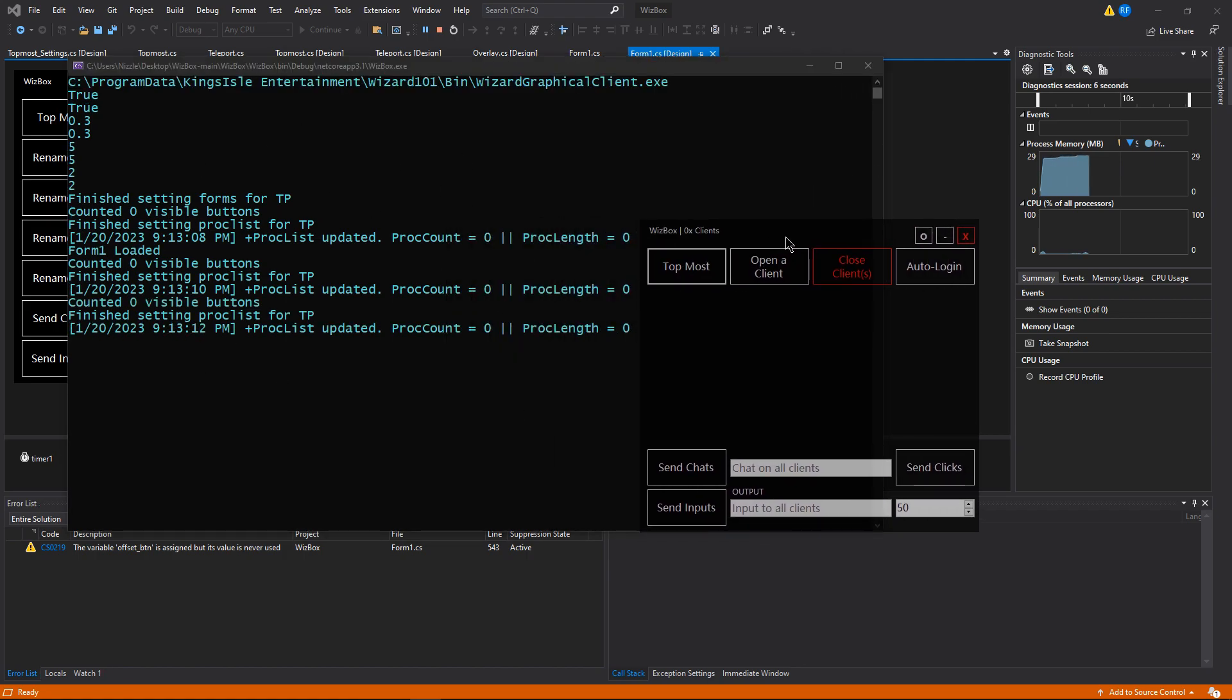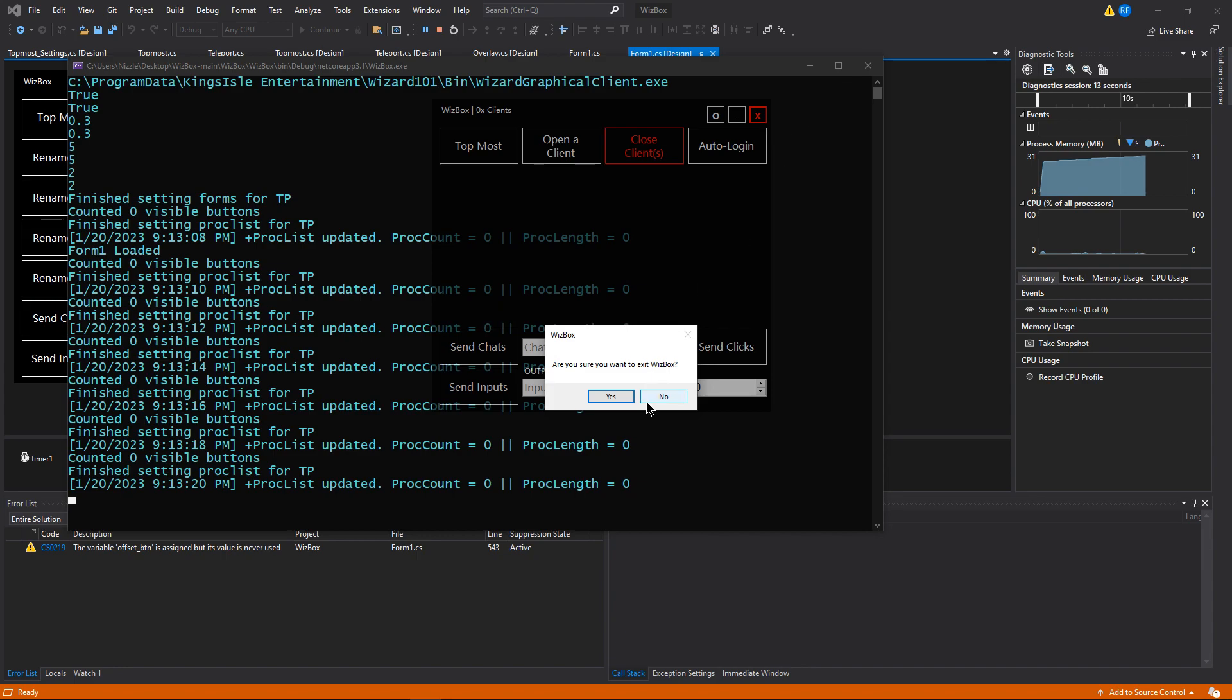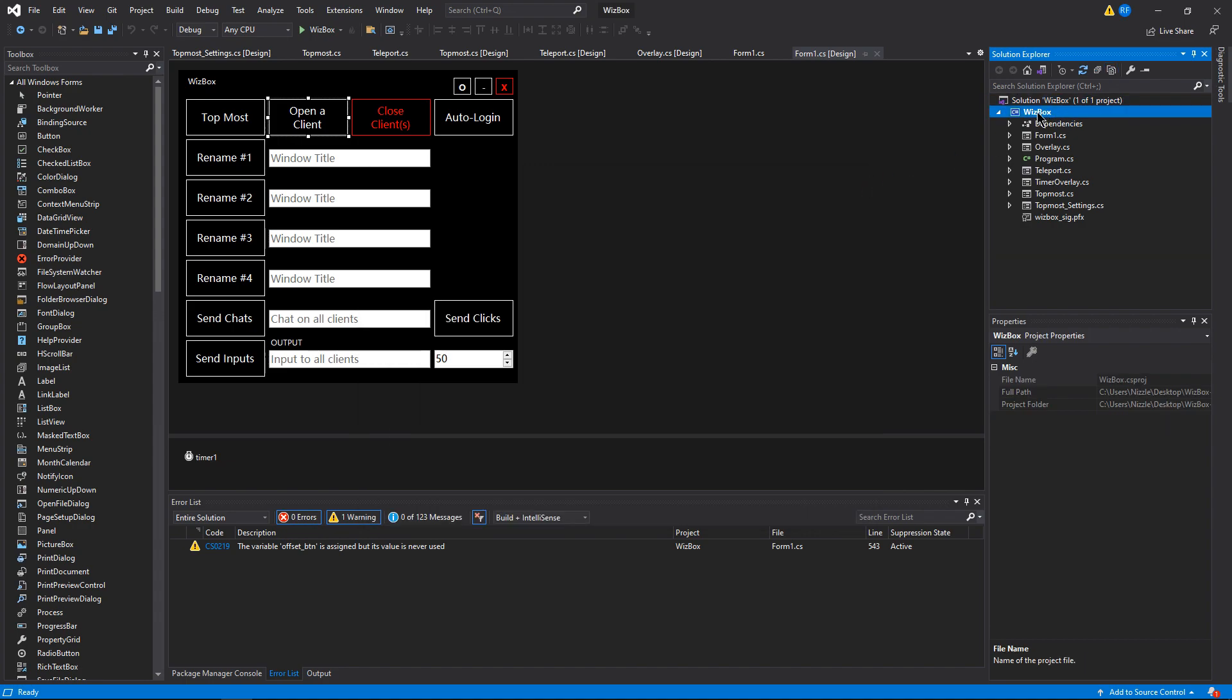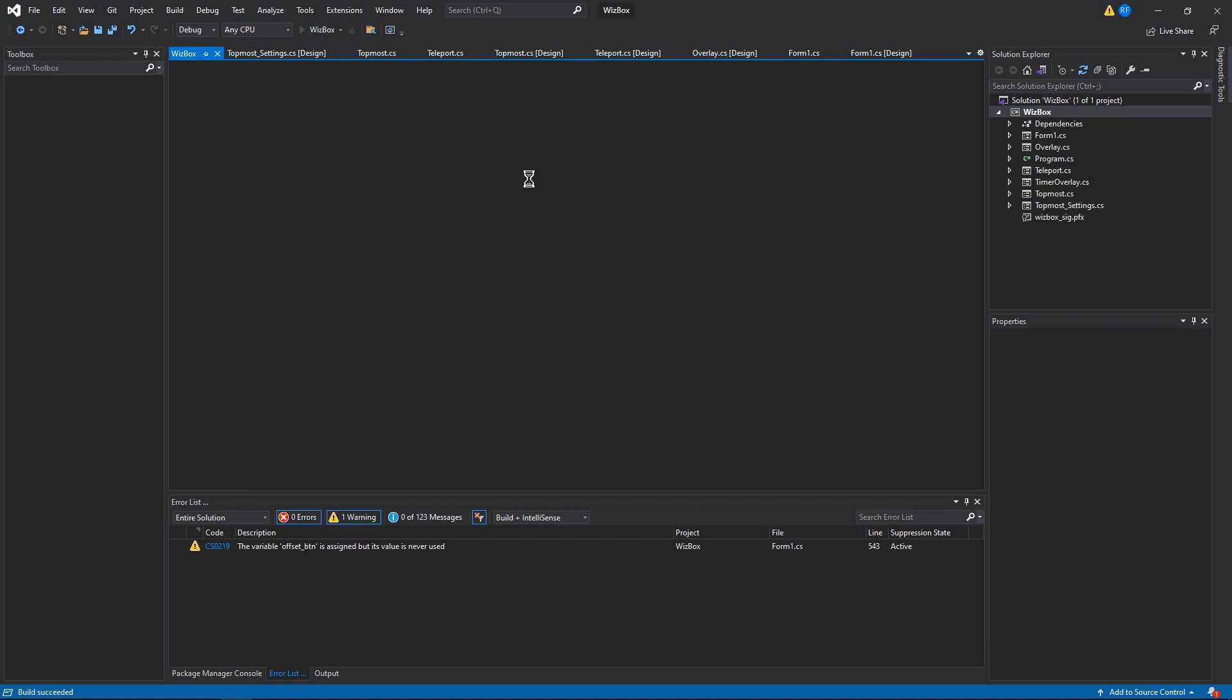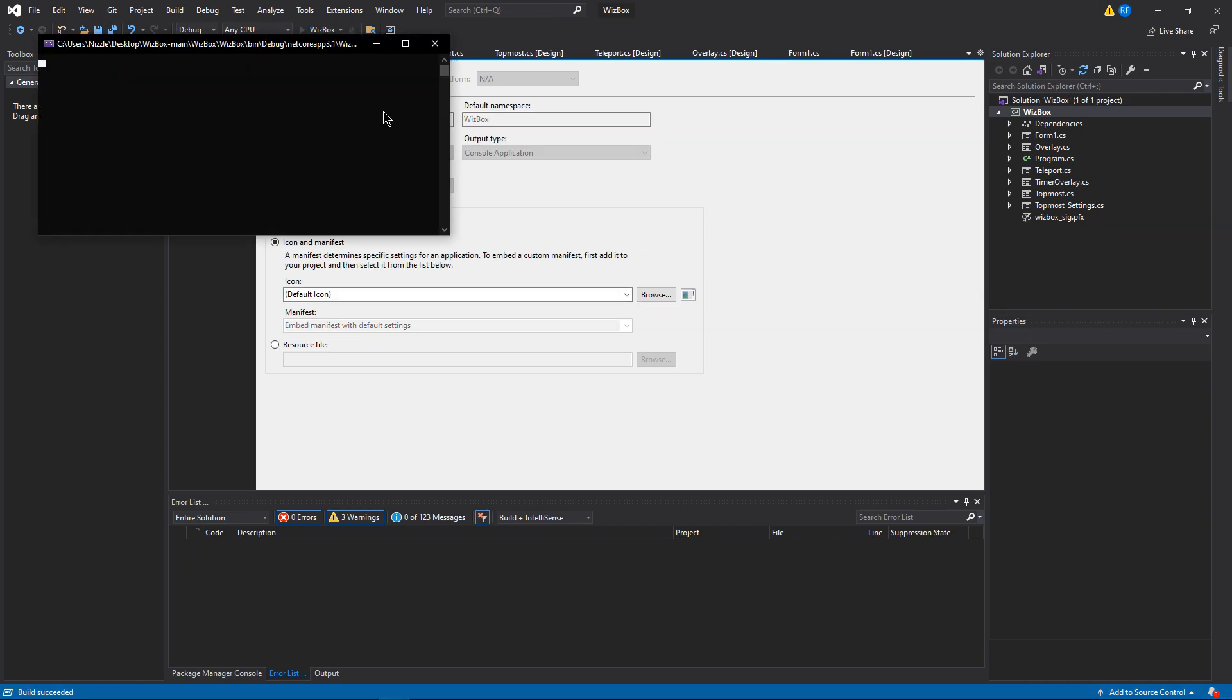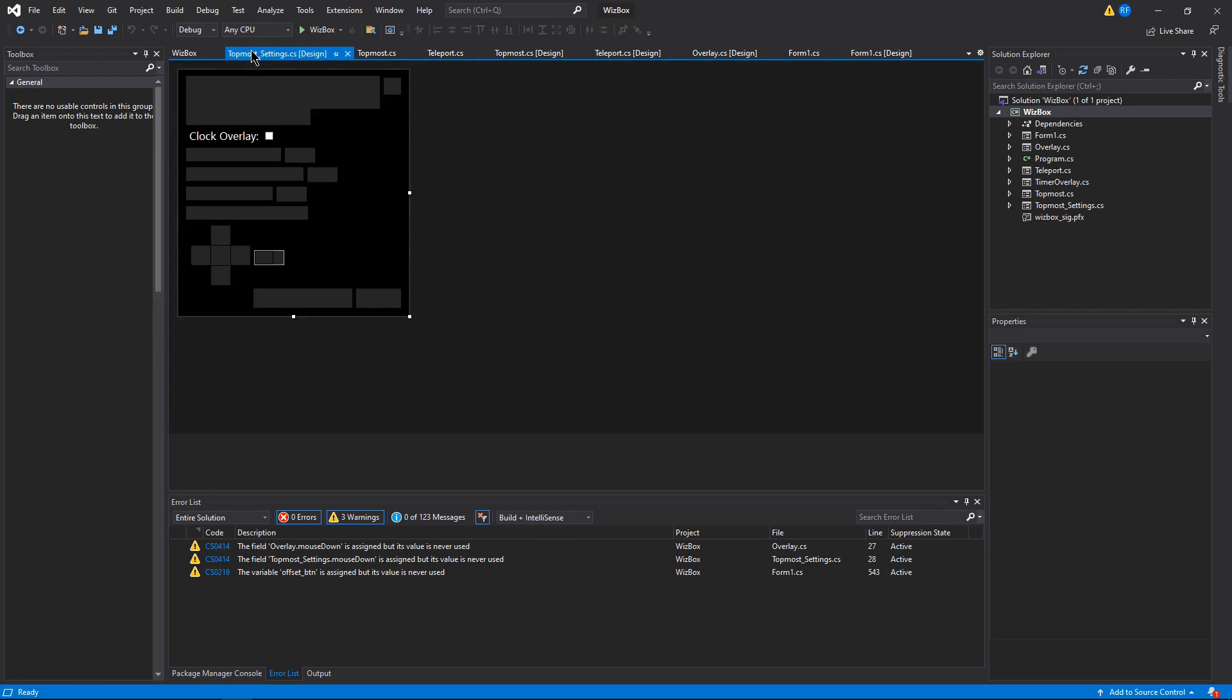I'll show you how to get rid of this console if you want. You just go to the Wizbox project, go to properties. Then output type, just want to go to Windows and then save it. Now you'll see no console.